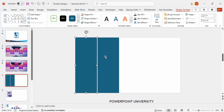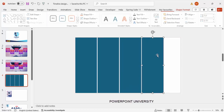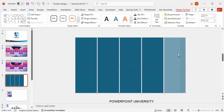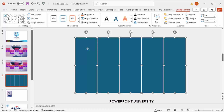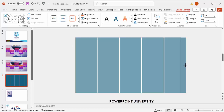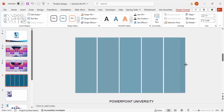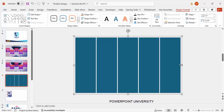Hold Ctrl+Shift, drag to duplicate, and repeat for the last one. You'll notice the rectangles are exceeding the slide area — don't worry about that. Select all the shapes and press Ctrl+G to group them, then reduce the size to match your slide dimensions.